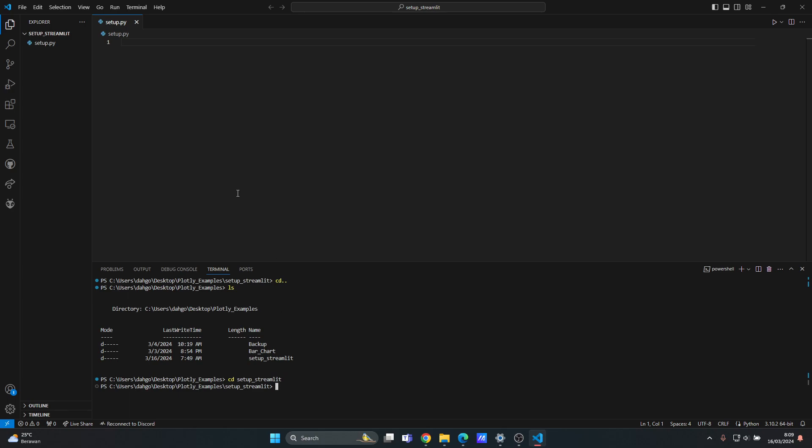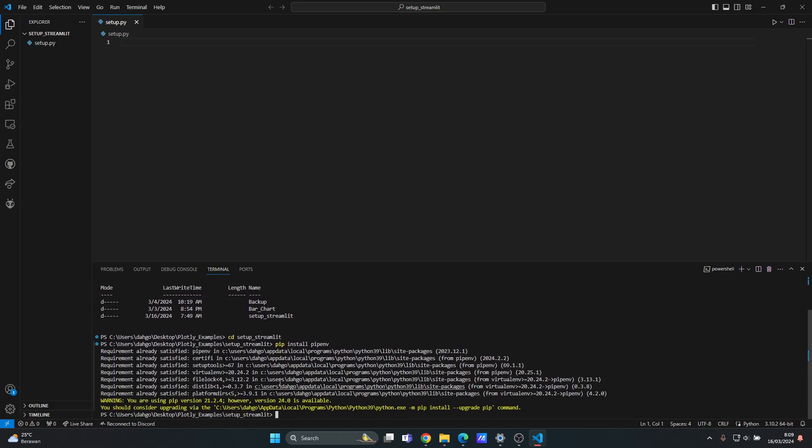For example, if you have different versions of a library for a specific project. So the first thing you need to do is that you type pip install and then pipenv. I already installed pipenv so it's already installed.